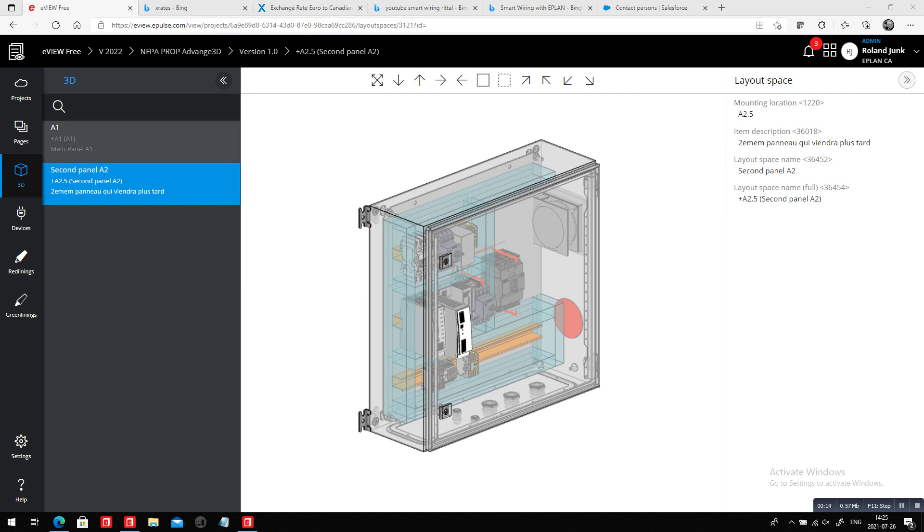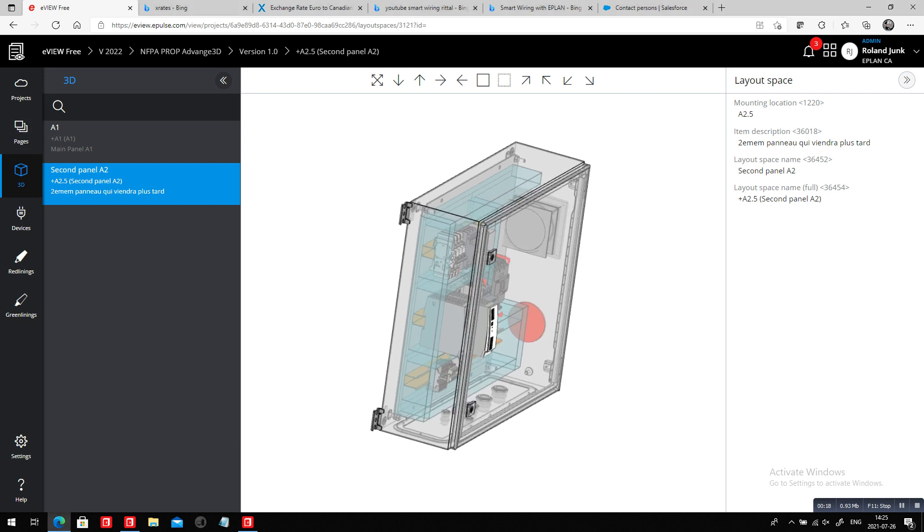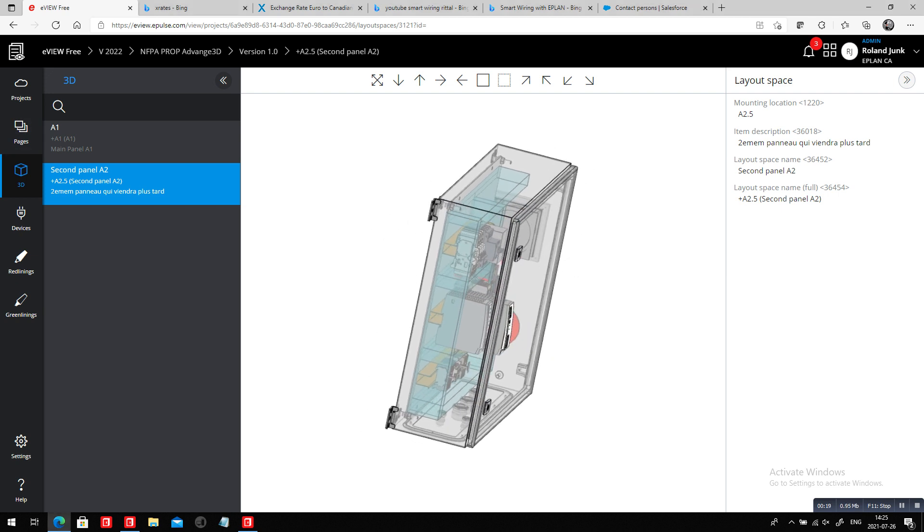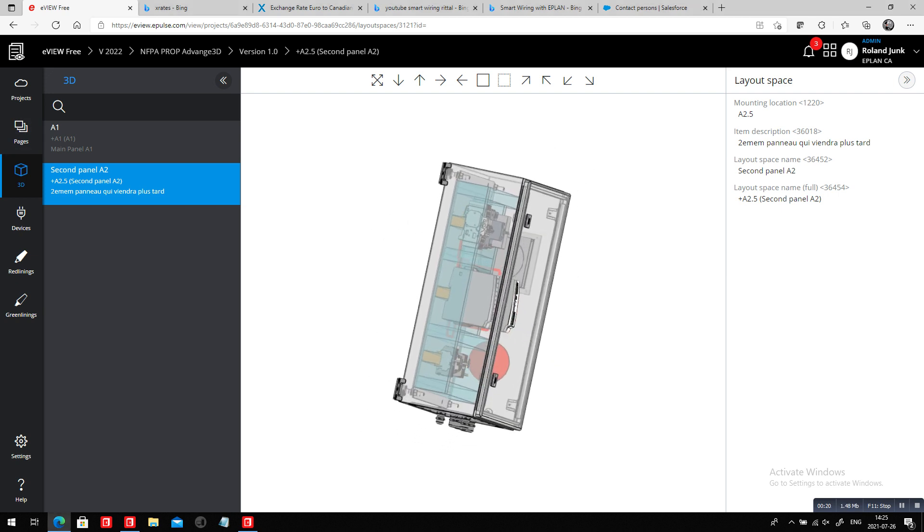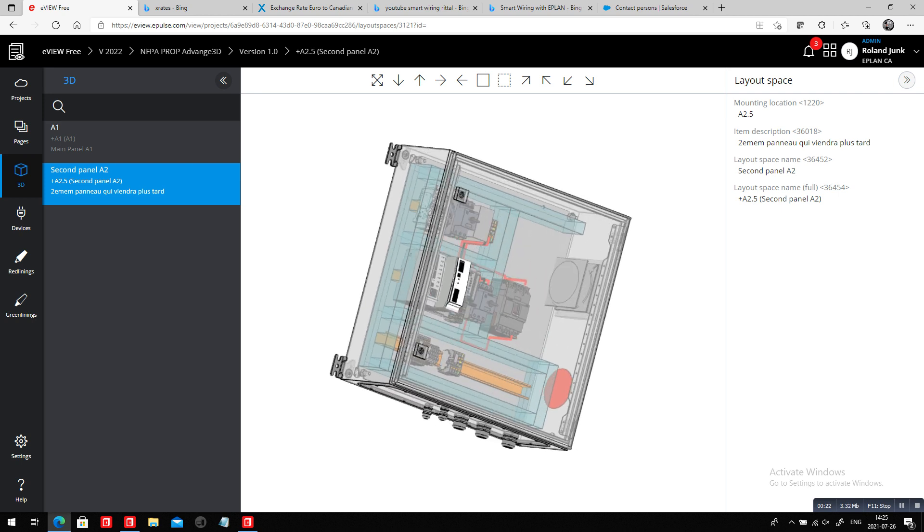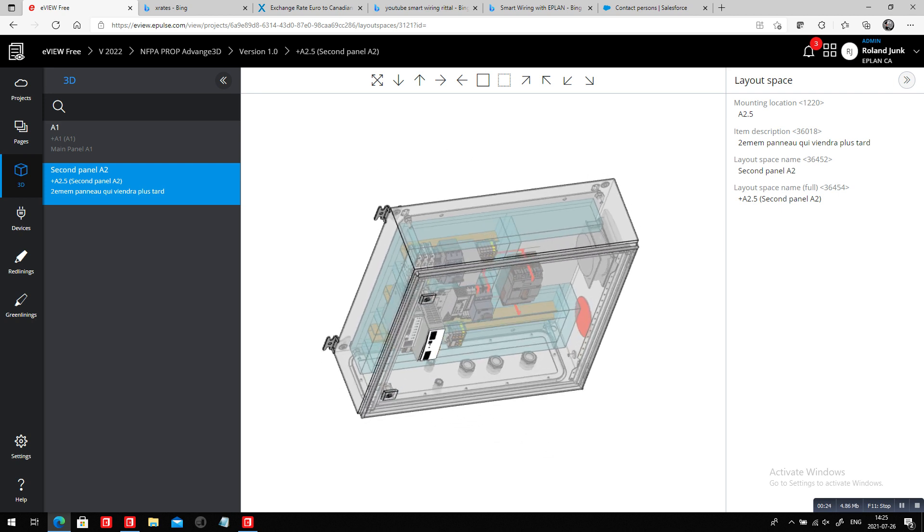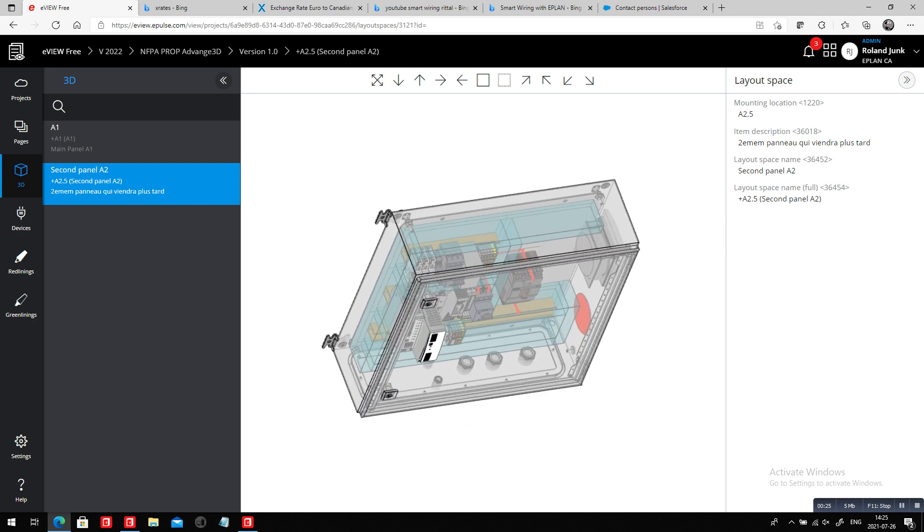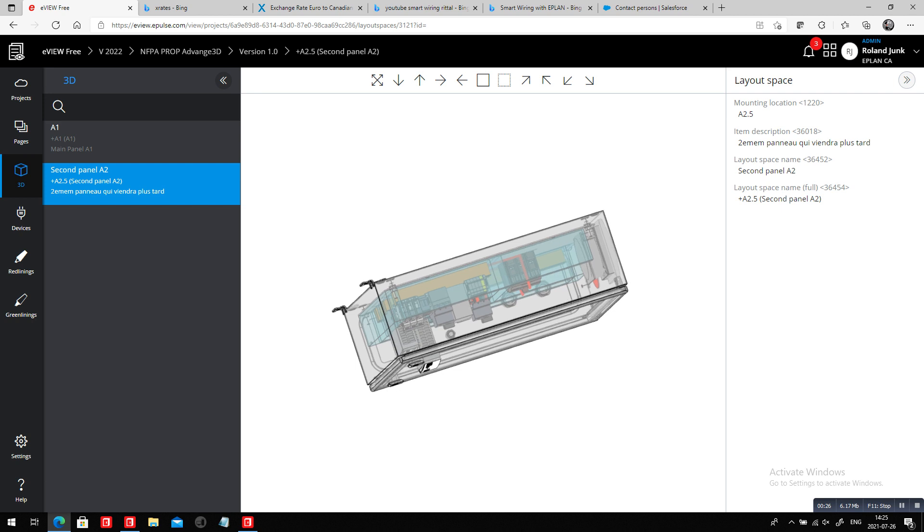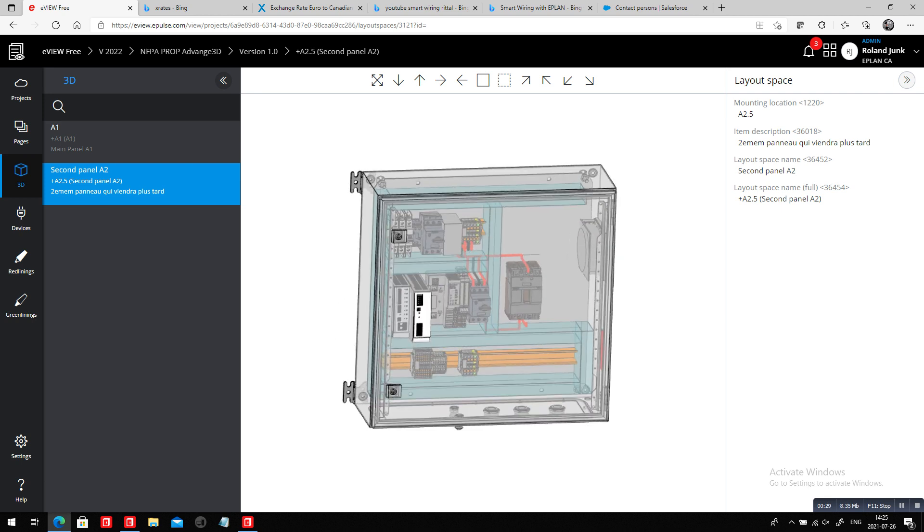I'm actually here in eView. eView is nothing else than our project on a shareable cloud. Look at this. This project seems to be coming out of nowhere. Somehow it's actually sticking out of the panel.